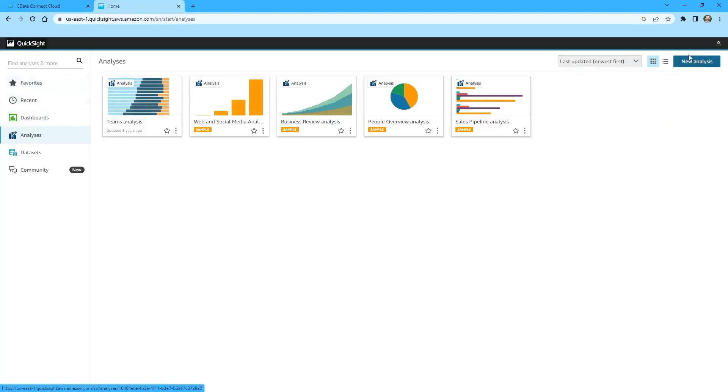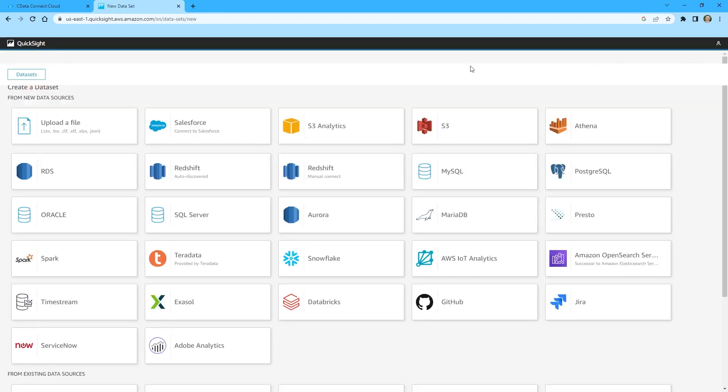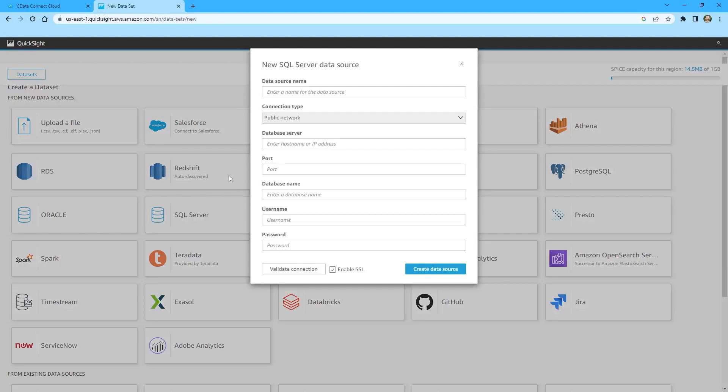Open Amazon QuickSight and navigate to the Datasets page. Click New Dataset. Select SQL Server as the data source. Name the dataset and set the server and port to the values found in Connect Cloud.